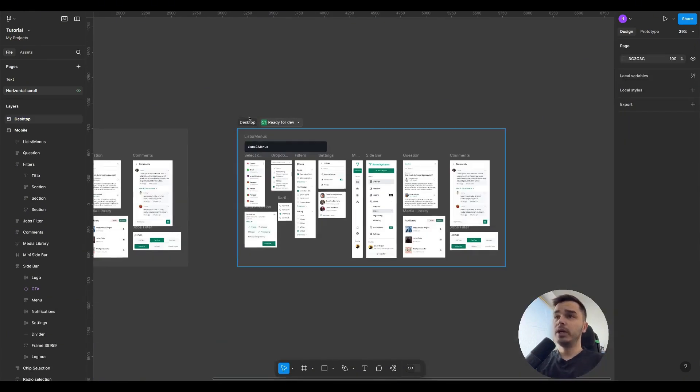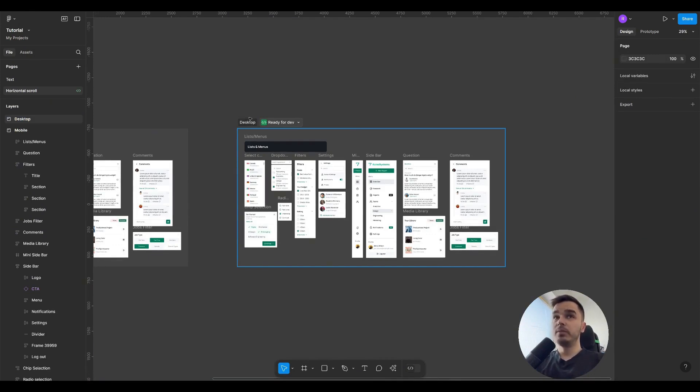Thus, when I do a handoff, especially if the project has already been delivered and we are working on some new features, I create a new section. But most often, I create it on a new page in pages.